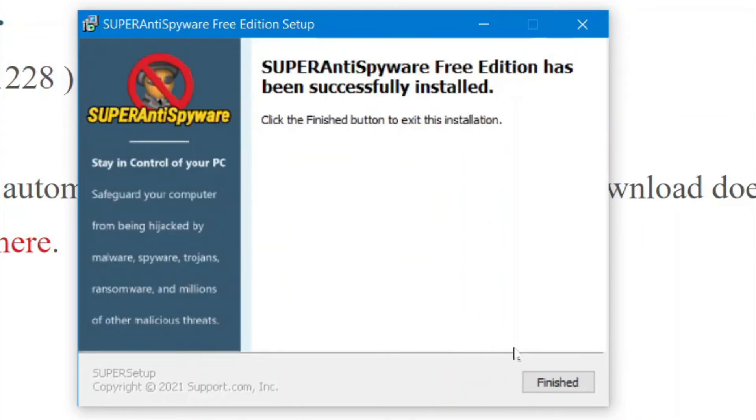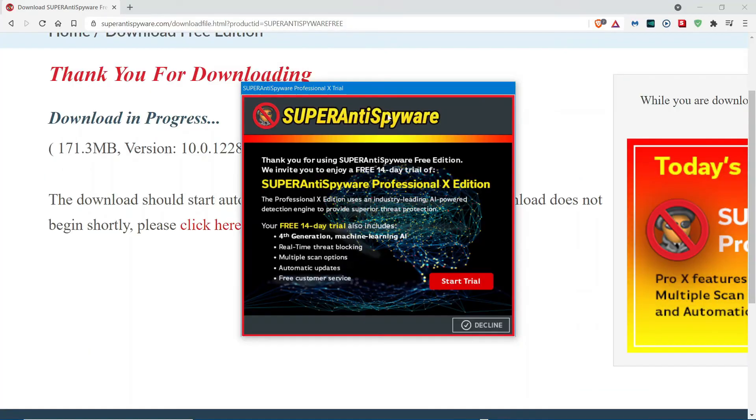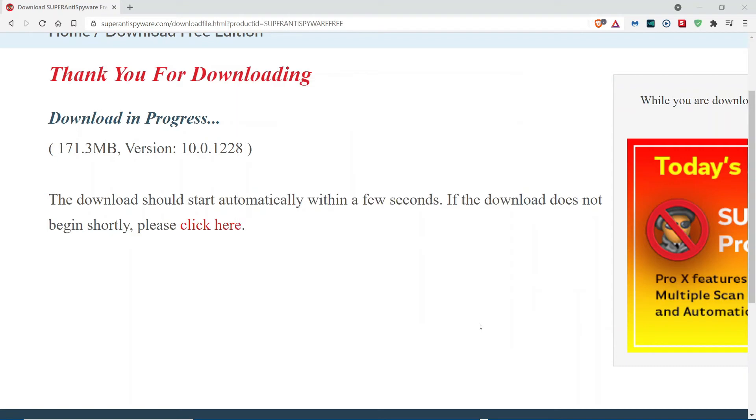And, now we're done. So, I'm going to click Finished. And, then it should open up. So, now we're going to just decline this, unless you want to pay afterwards, after the 14-day trial. However, I'm just going to decline this offer.